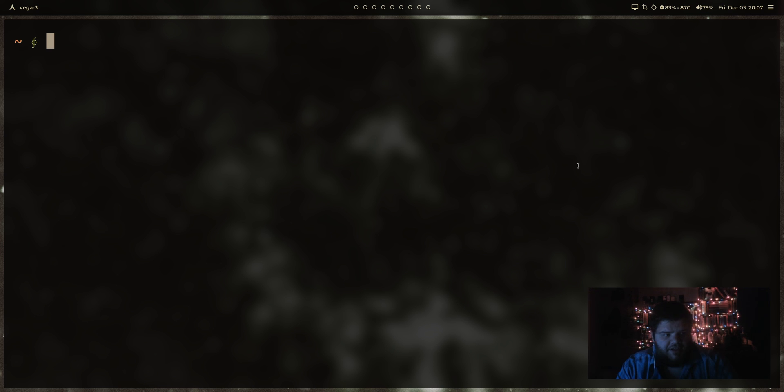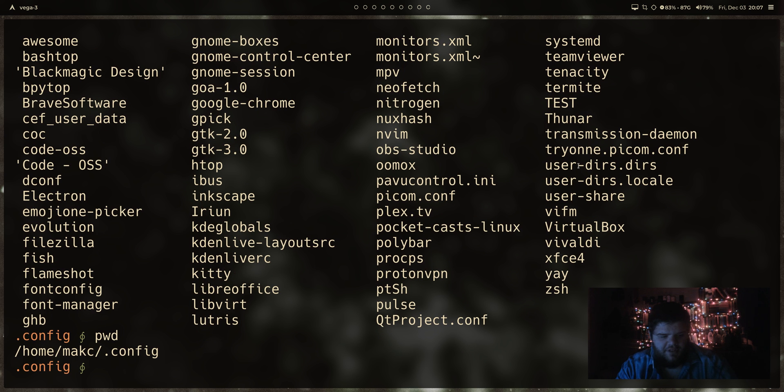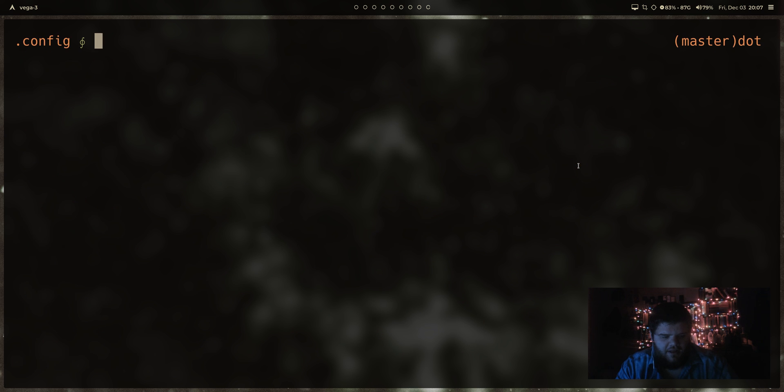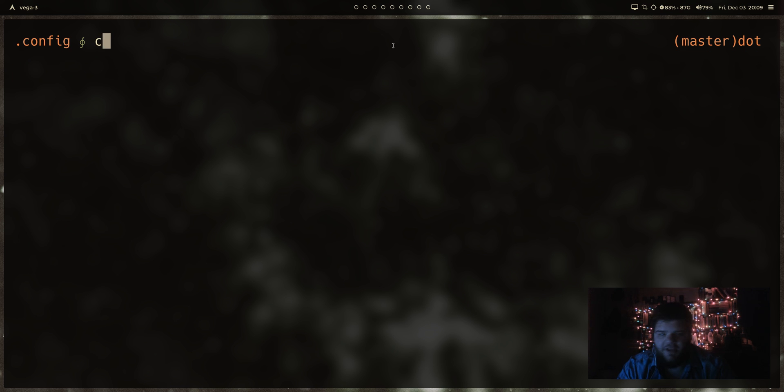So actually all of these are going to be in the config folder, which is just, you know, home slash dot config. And then what we should be able to do is make a directory called BSPWM and make another directory SXHKD.